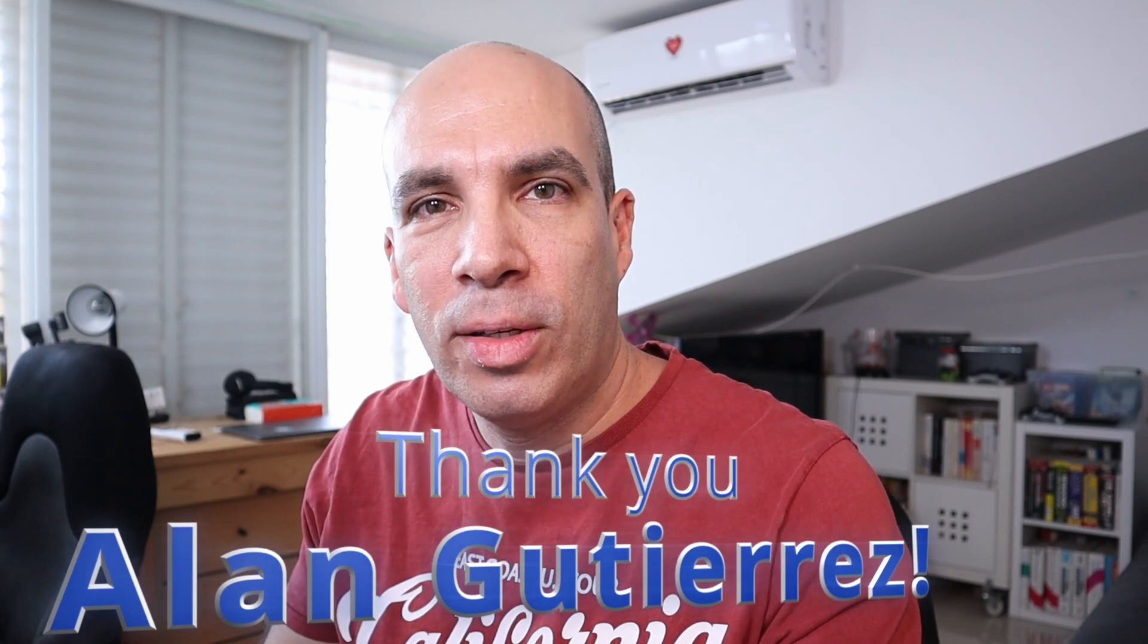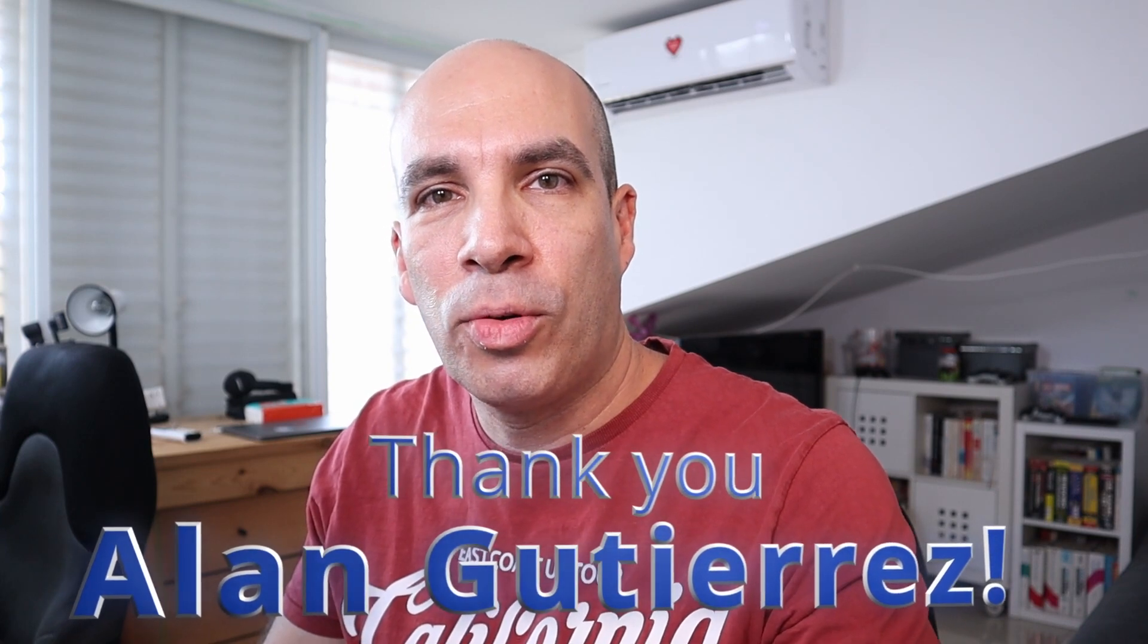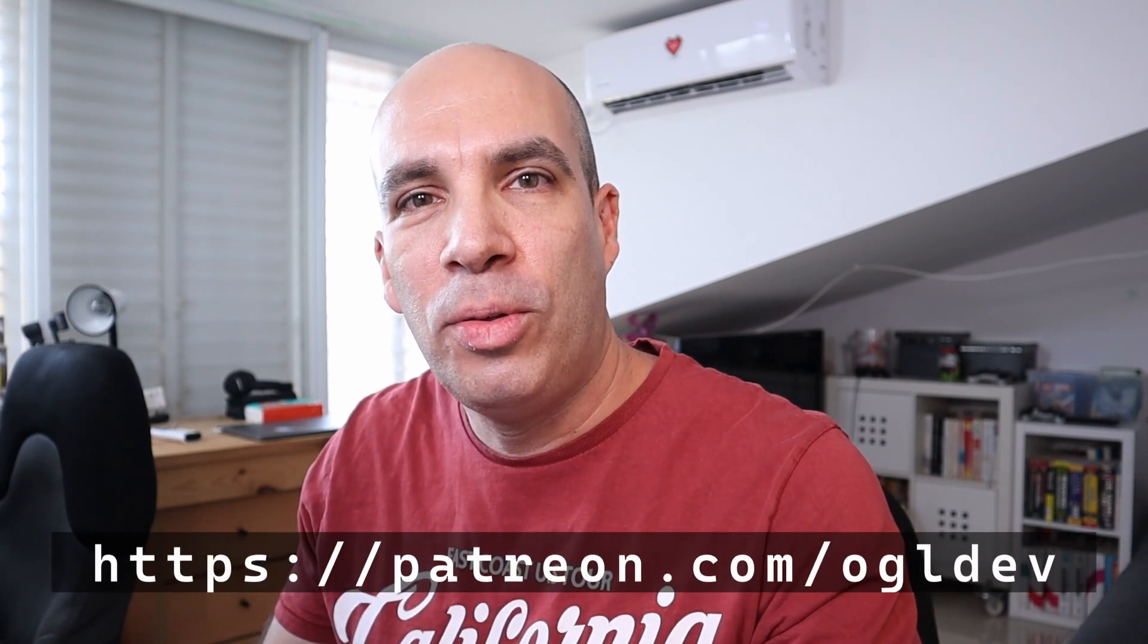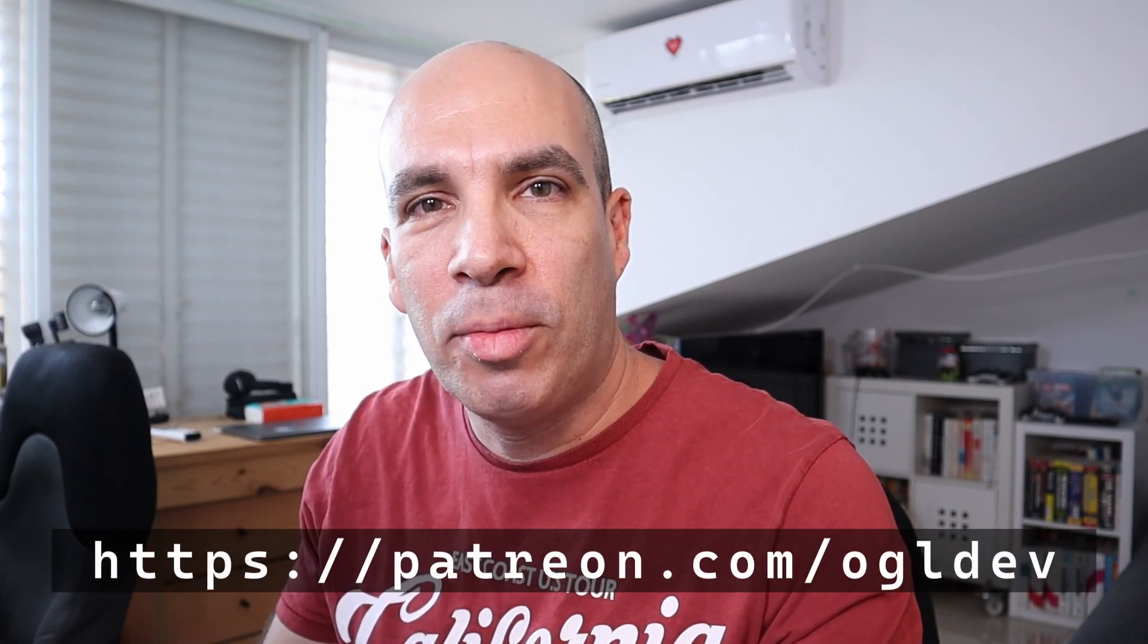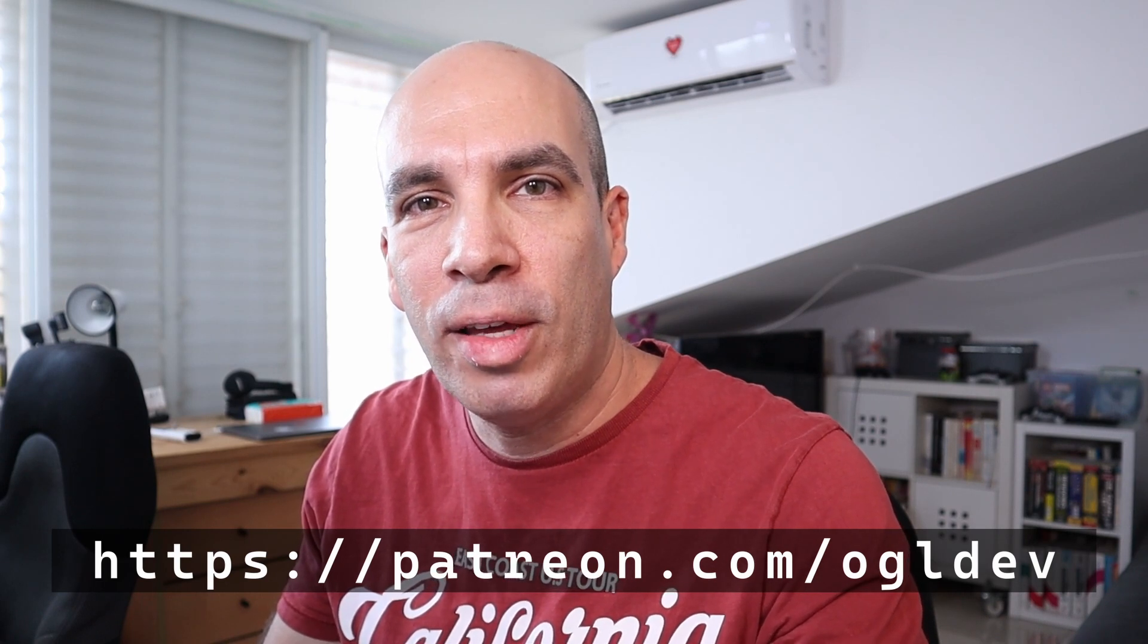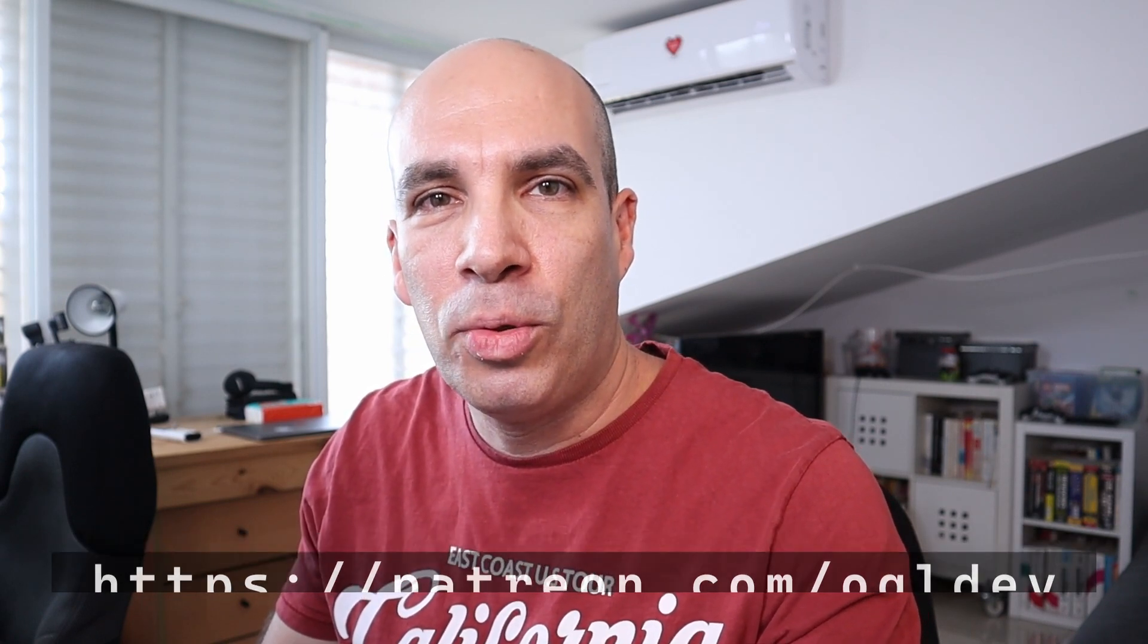But before we do that, I'd like to say a big thank you to Alan who recently joined the OpenGL Underground. If you too would like to support this channel, you can do that at patreon.com/ogldev or by joining the YouTube channel as a member.